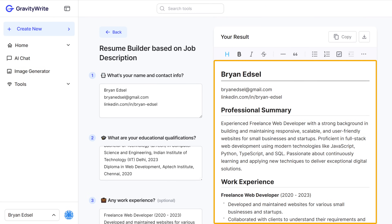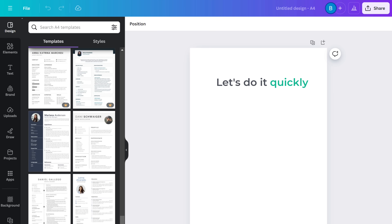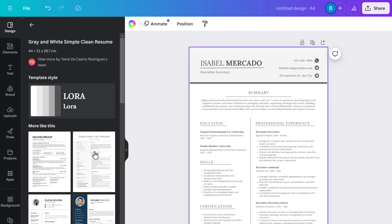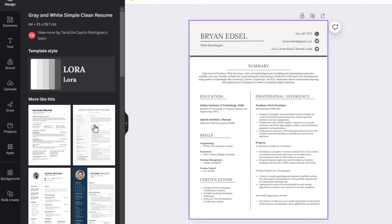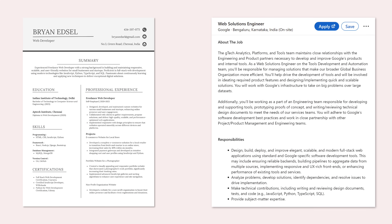Once we've got the content, we can now create a resume just like we did earlier. First, let's choose the design from Canva, update the resume with the new content, and we're done. Now you've created a resume tailored specifically to the job description. Once our resume is ready, let's check whether it matches the job description that we added.